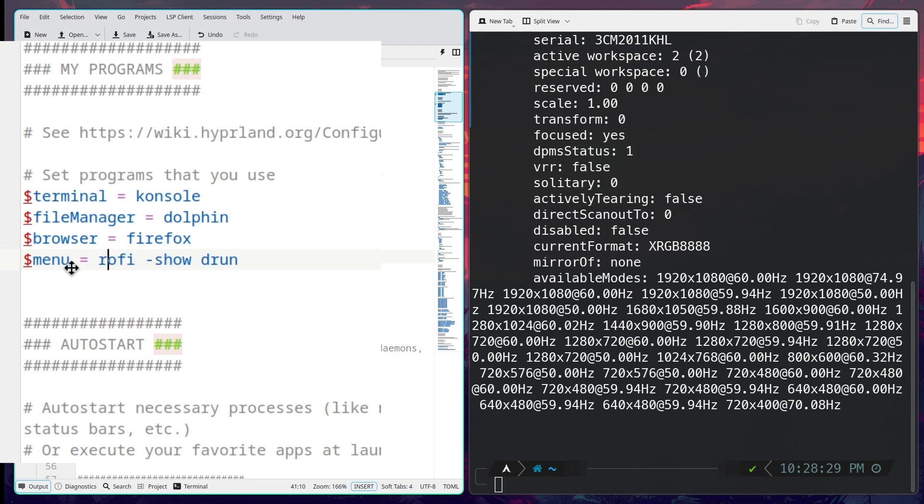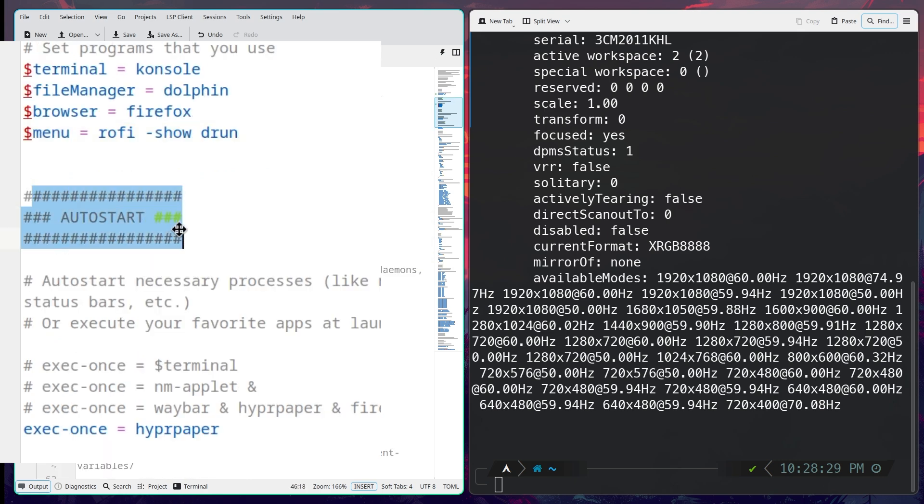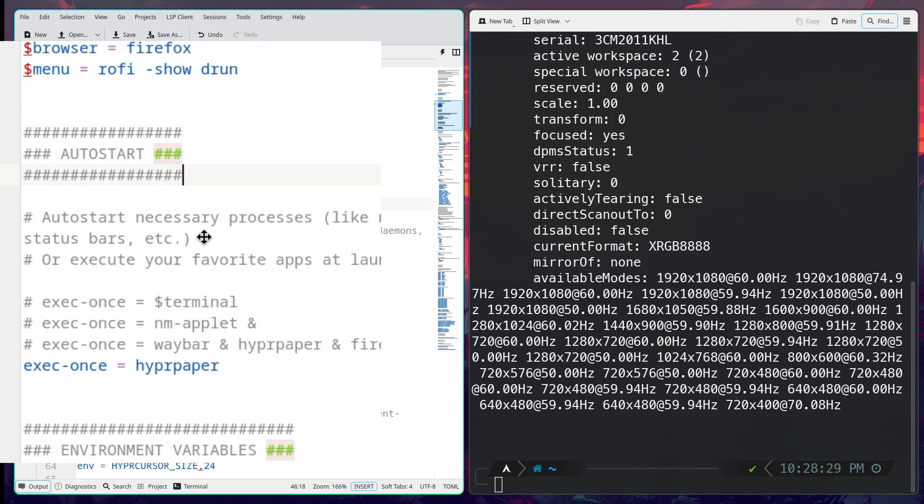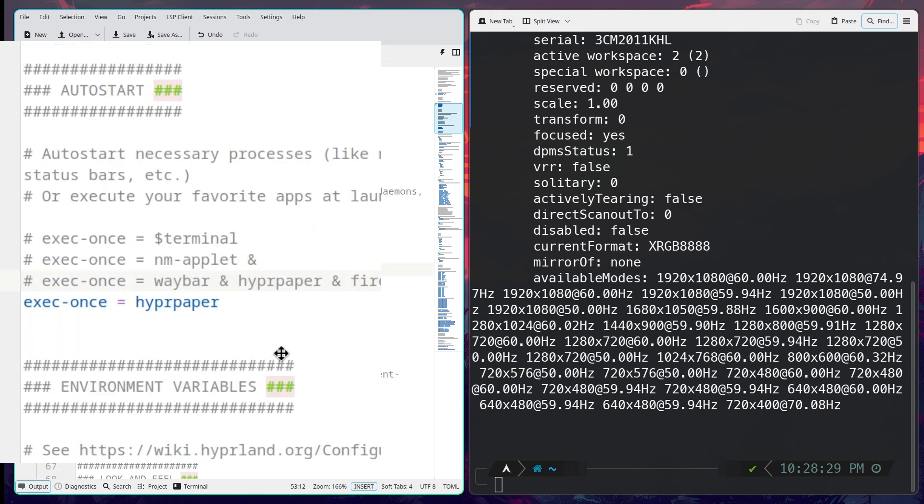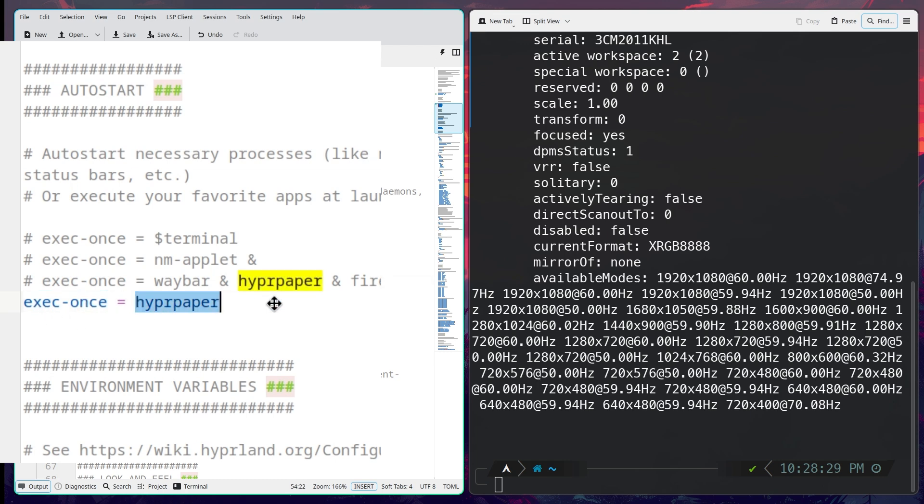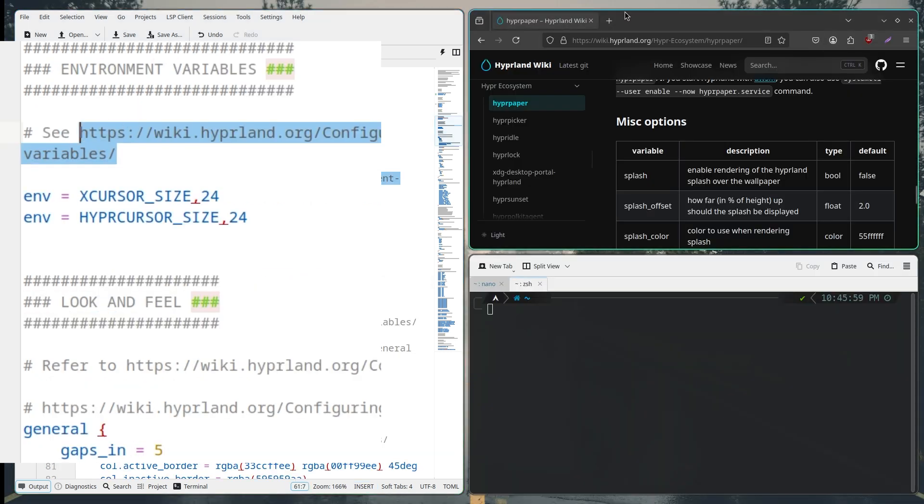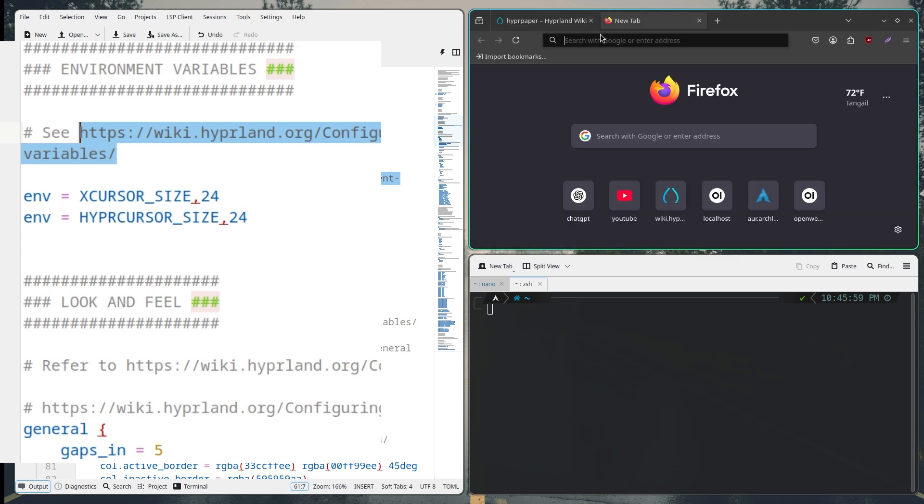Stay along for the next video where I install a bunch of applications for Hyperland. Now after that we have the autostart section. So if we have applications that we want to autostart or start as soon as the system boots up, this is the section where we will add it. As you can see there are examples here that we can follow. For the moment I have only one which is Hyper Paper and this is basically the wallpaper manager for Hyperland.